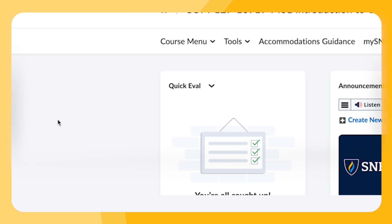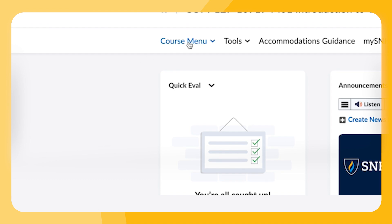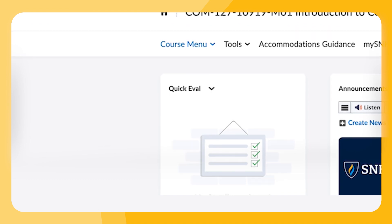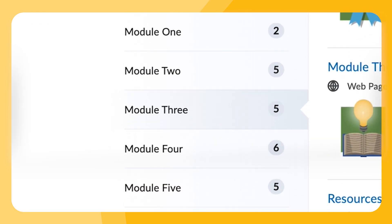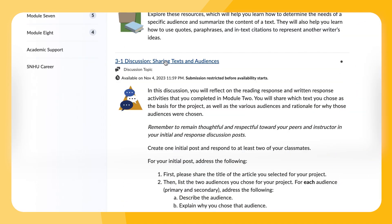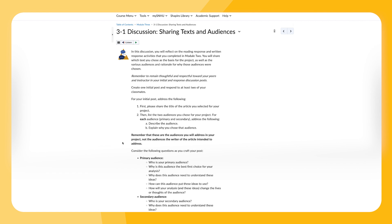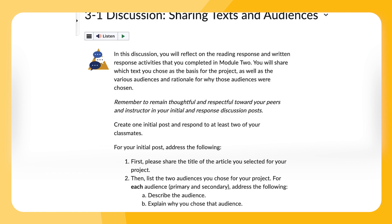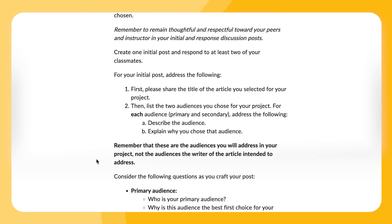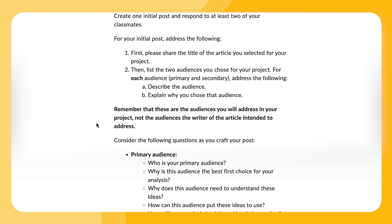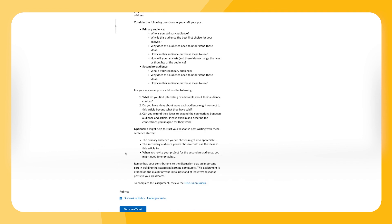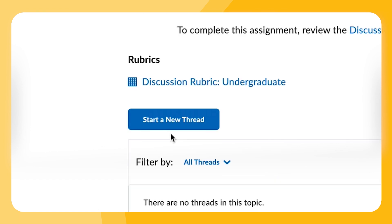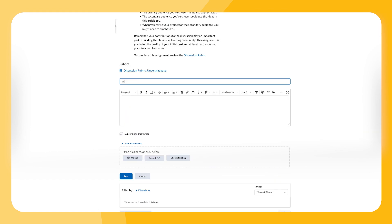To create an initial discussion board post, you'll want to navigate to the learning modules section of your course and find the module for the current week. From here, you'll see the discussion board within that module. Take a peek at the prompt and start brainstorming what you might want to write about. Next, you'll see a blue button that says 'Start a New Thread' — go ahead and give that a click.